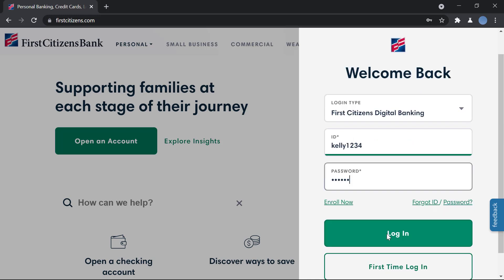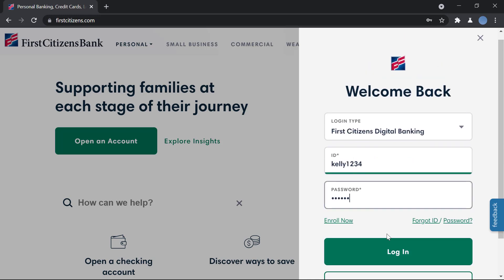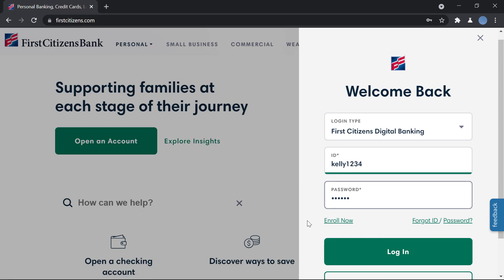After you do that, click on login and you'll be logged into your account and can start your online banking. If you have not yet enrolled in online banking at First Citizens Bank, you have to do that first. We have another video showing you how to register — please check that video out.